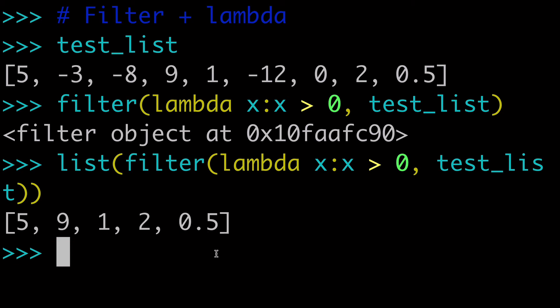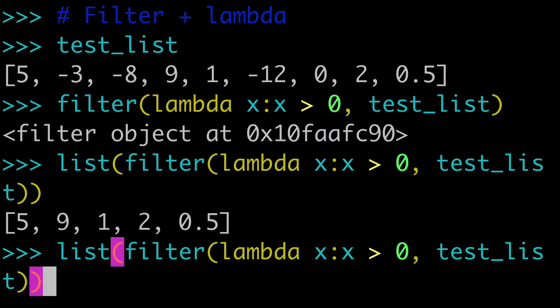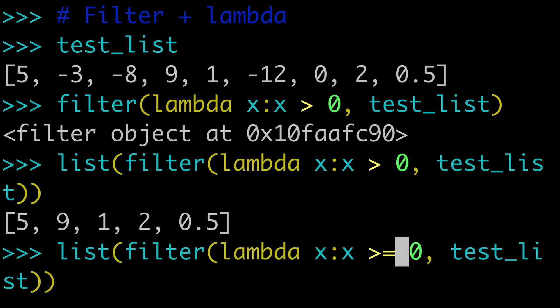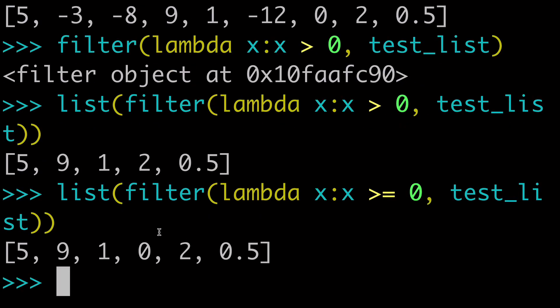We have that exact same outcome from our previous example with list comprehensions, except now we're doing it with filter and lambda. And I'll mention just one time again that this time we did it greater than zero. We could do greater than or equal to zero. And that way now we have that zero value here in our list.